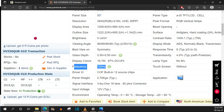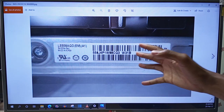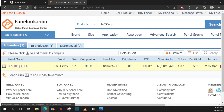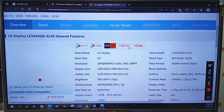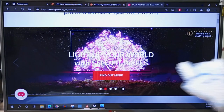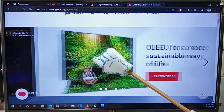What about an OLED TV? This is the OLED 55C9PVA. OLED TVs do not have LCD screens, so we enter the module name — LE550AQD — directly into Panellook.com. This TV has a 120Hz refresh rate. So if you don't have a premium TV like an OLED or an LG NanoCell TV, just assume that your screen refresh rate is 60Hz.